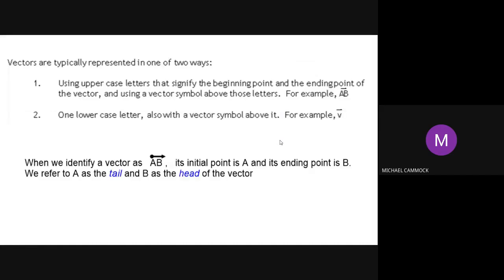The other thing we need to recognize is what vectors look like when we represent them. They're typically represented in one of two ways: with uppercase letters showing the beginning and end of the vector with an arrow on top — for example AB with an arrow pointing from A to B — or with a lowercase letter that also has an arrow on top, referring to it as vector v. Both still have the arrow.